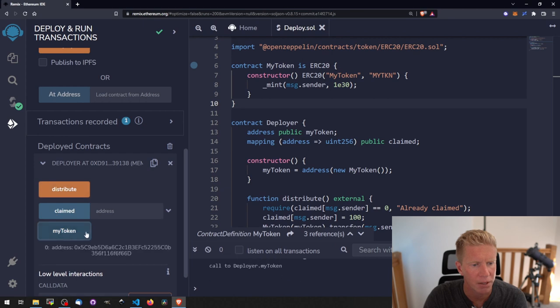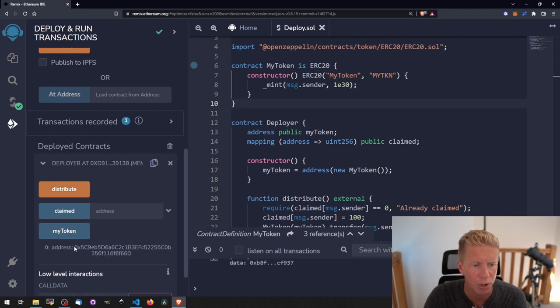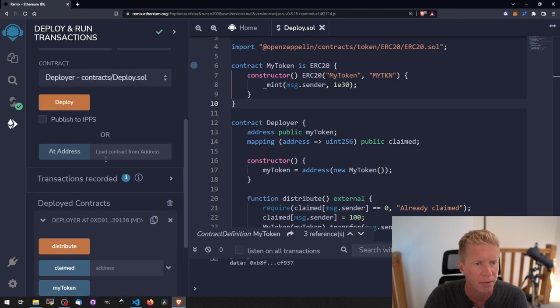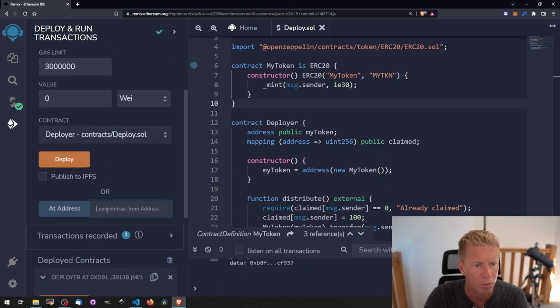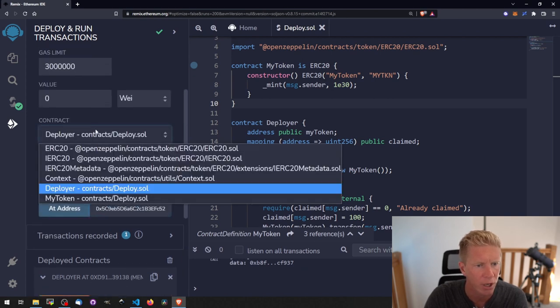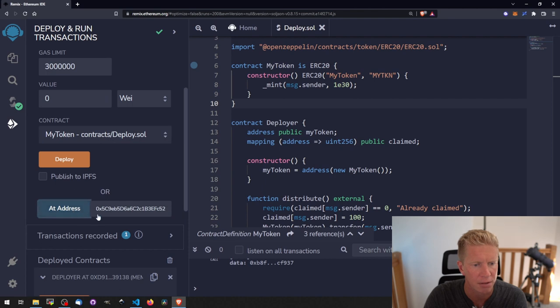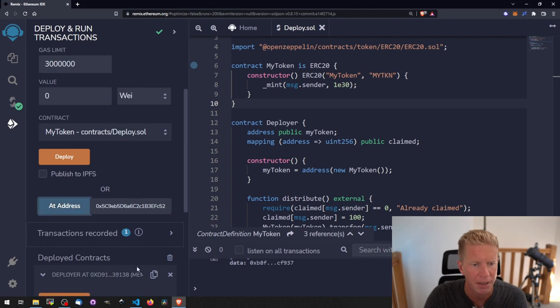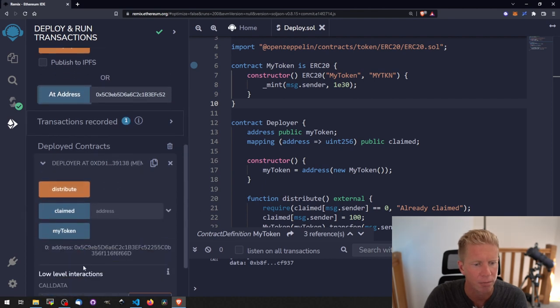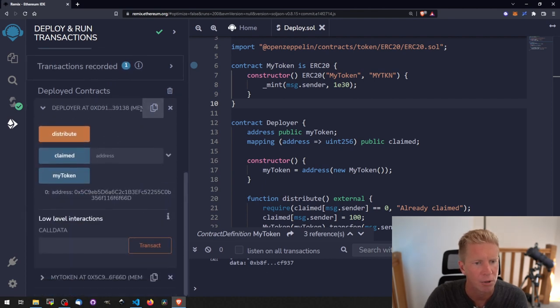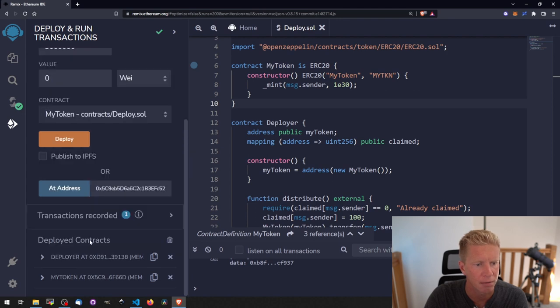If we go to myToken this will give us the address of the token that we've just deployed and we can create an instance of this in Remix as well. If we change this to MyToken and click that address we copied and pasted from here, and now we should have two contracts to interact with: MyToken and Deployer.